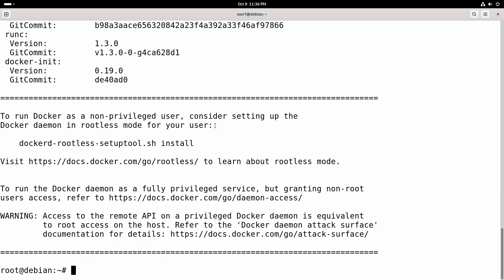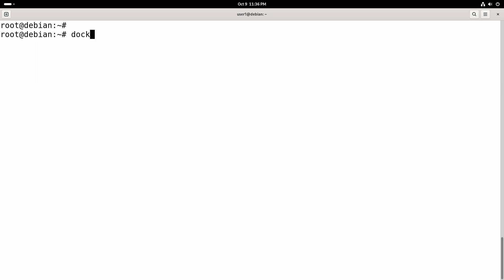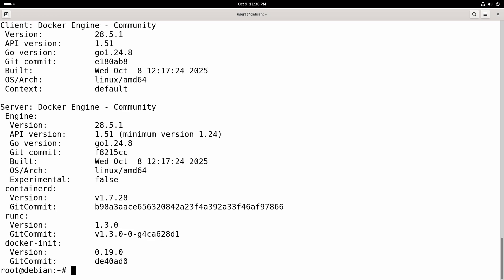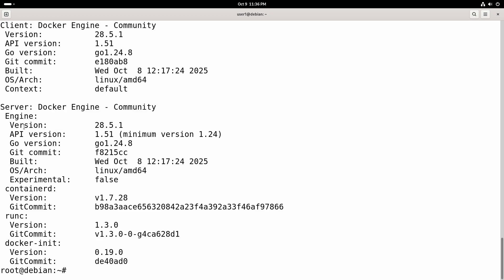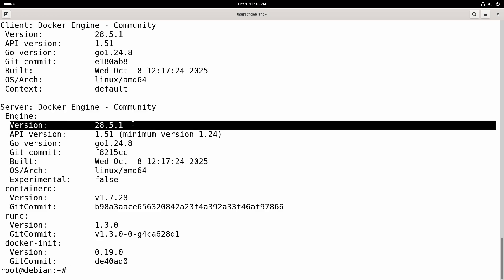But this is actually optional. It is a step to secure Docker daemon but it is something you can always do later and it is not really necessary at this point. So we will test the Docker version using the command docker version and here's the Docker version installed on our system.